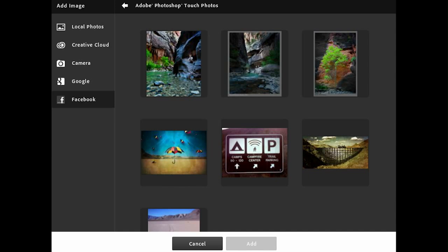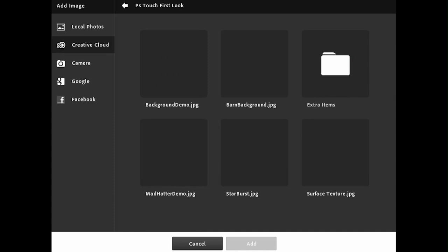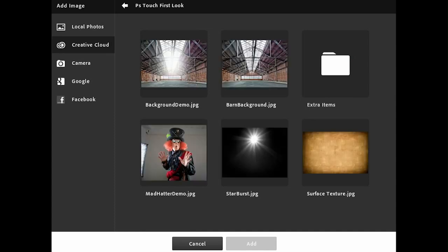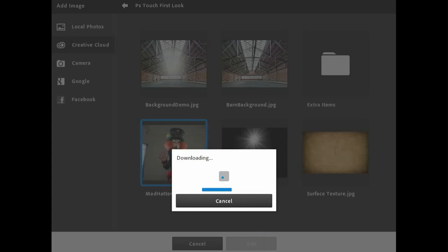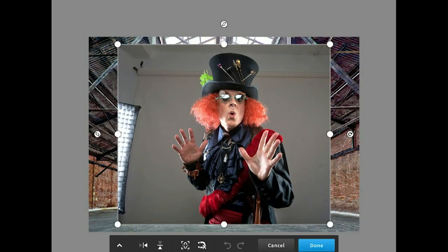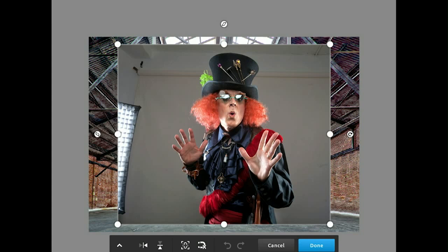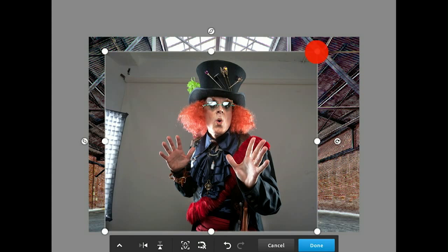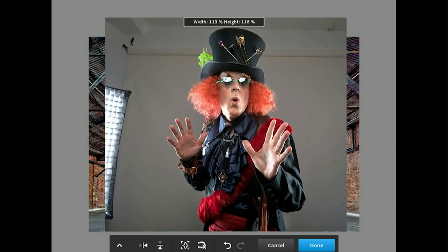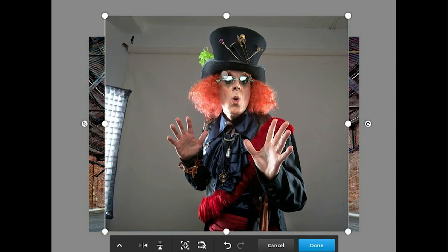Let's go back to my Creative Cloud. I want to bring in an image of the Mad Hatter right here. I select it and click Add. It downloads from the Adobe Creative Cloud and applies it as a second layer in my project. I'm going to move this down a bit, then scale it up, just like this. Notice I'm constraining and snapping the edges of my project.